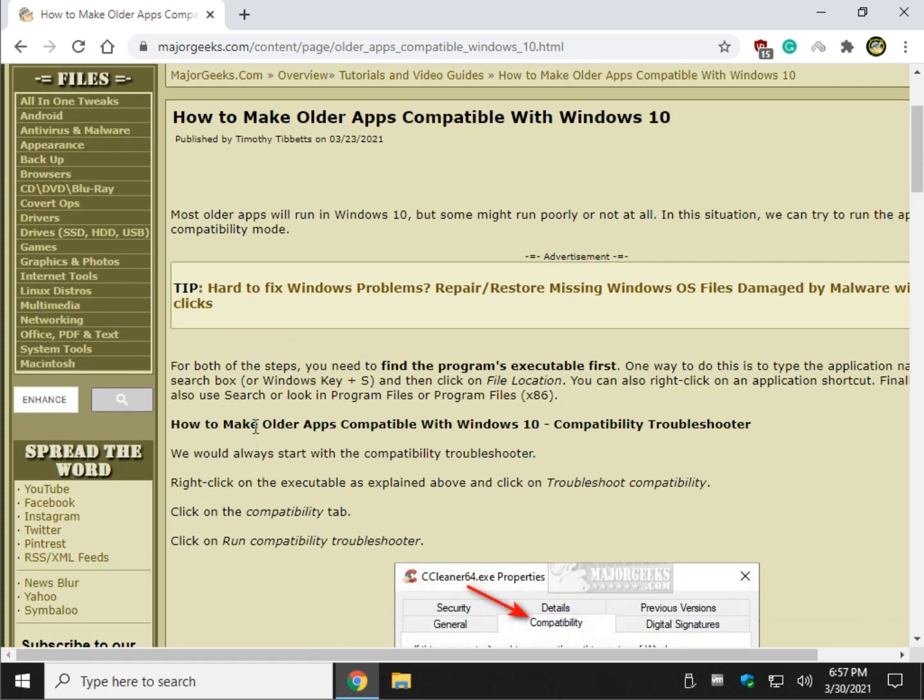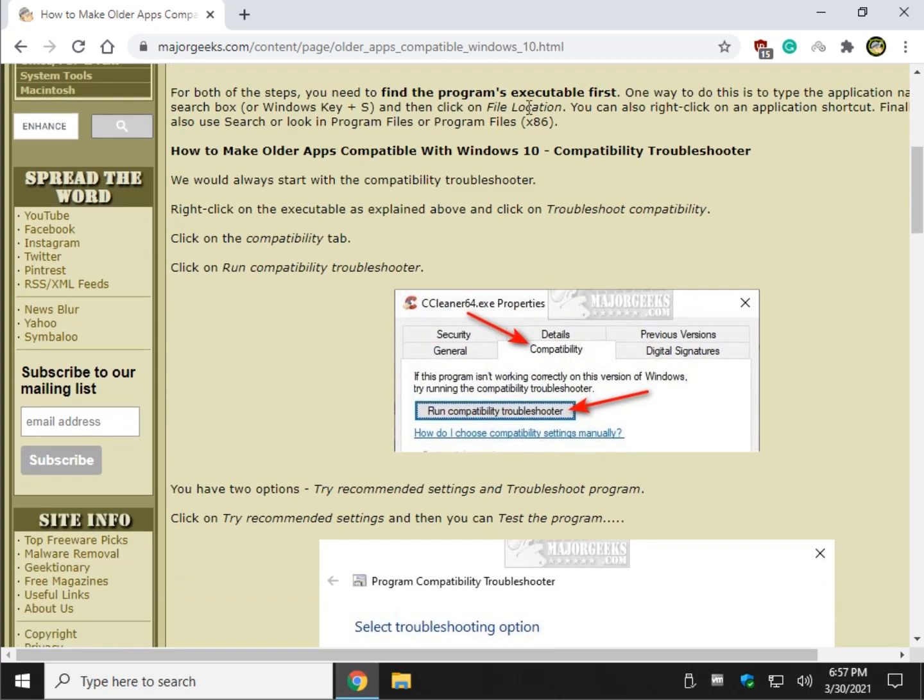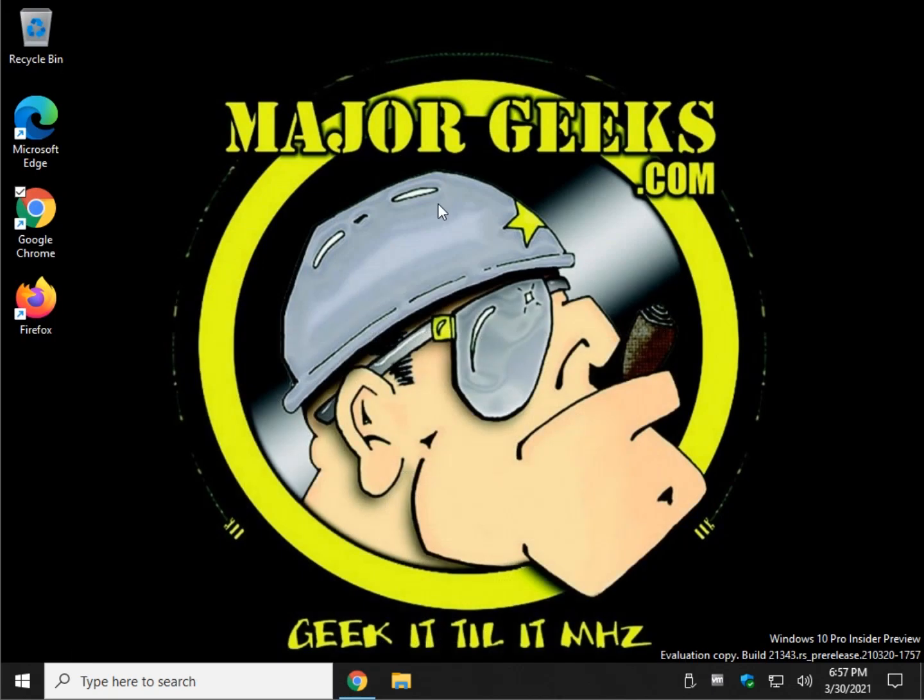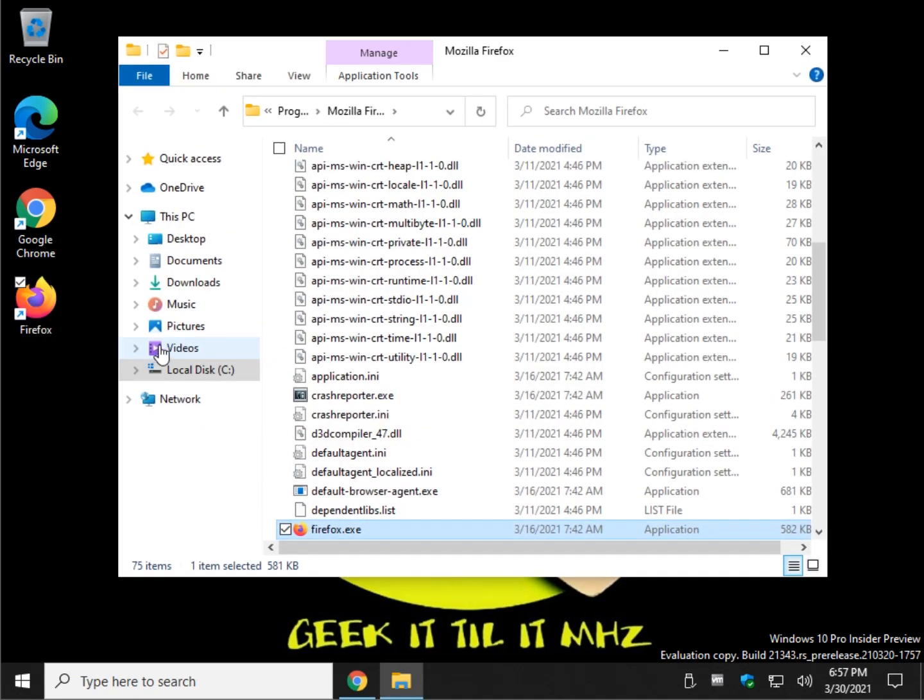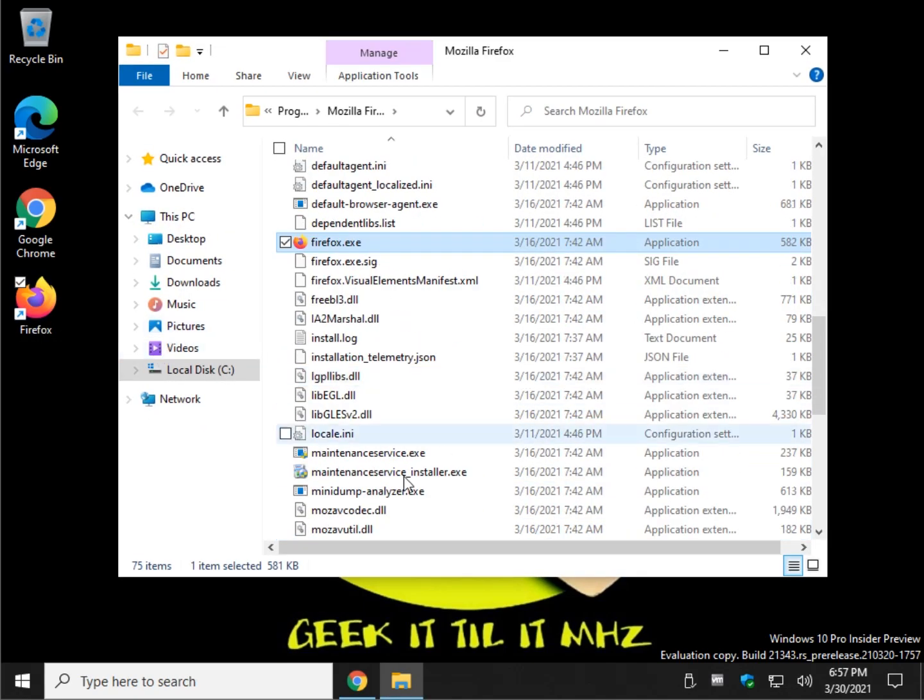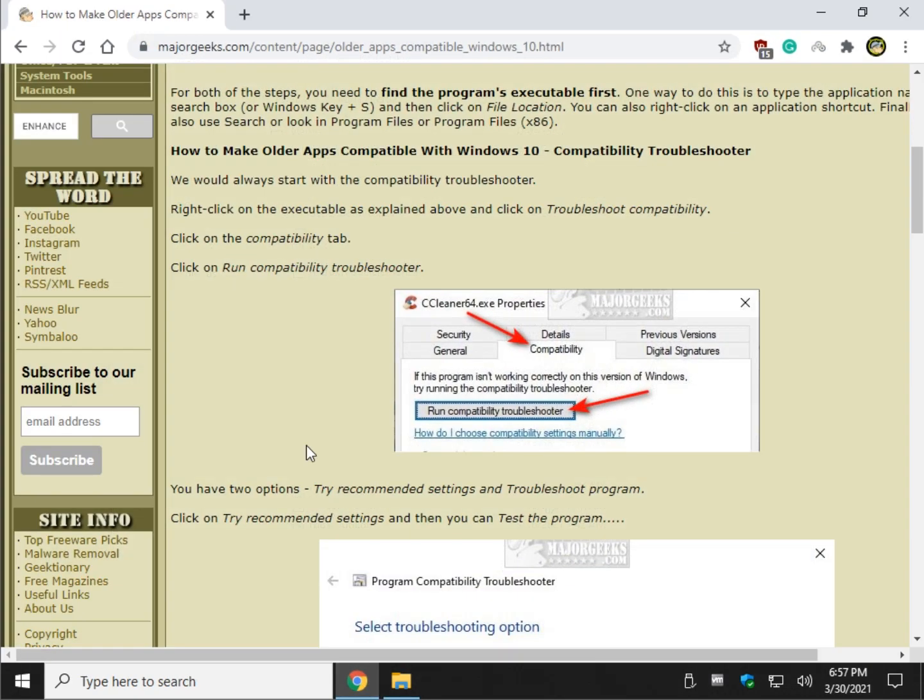First thing you need to know is where the program executable is. You're going to need to know this for both of these steps. So the easiest way to do that, let's use Firefox for an example. If I right click on that and click on Open File Location, it's going to open the folder with the executable highlighted. Watch. There it is, Firefox EXE, and there's the folder.